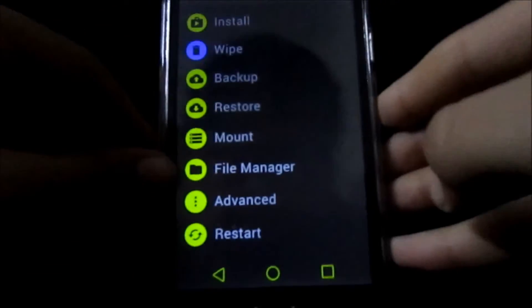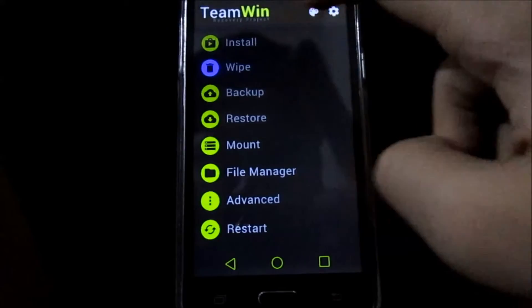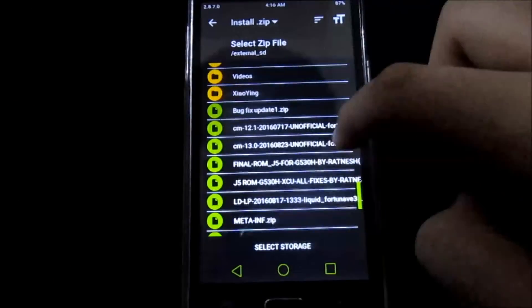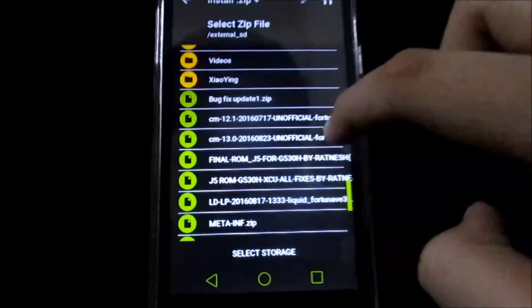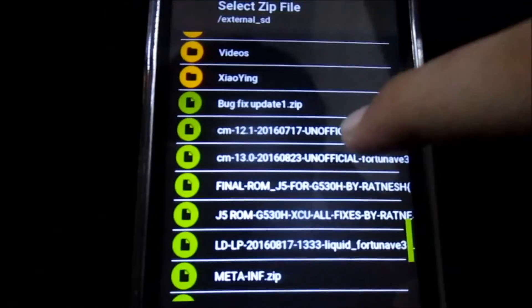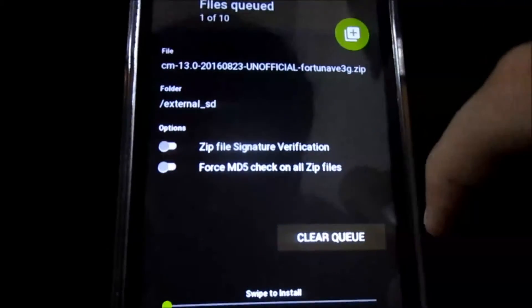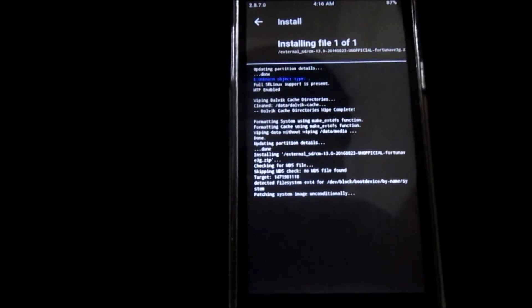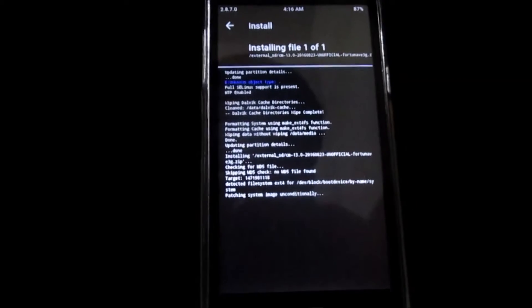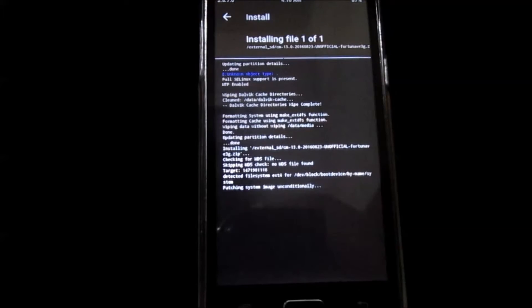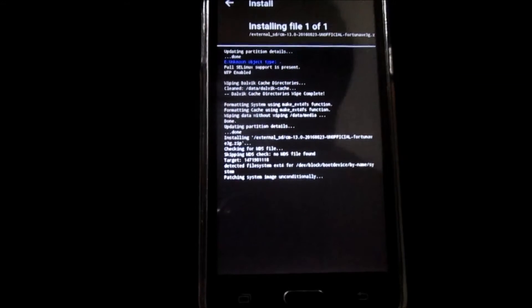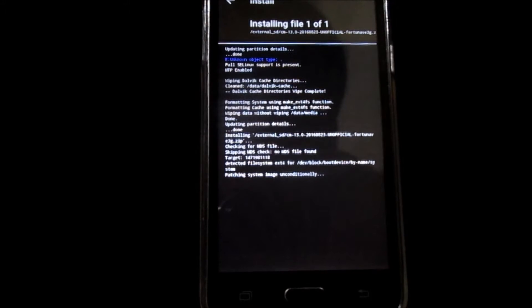After you wipe everything, click on Install, scroll down until you see the CM13.0 file. Swipe to confirm and the installation of the ROM will start. The installation should take somewhere around one to two minutes.